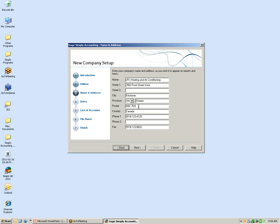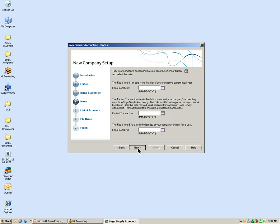Once your company information is complete, select the Next button. In the next window you will enter your company's dates: the fiscal year start, the earliest transaction date, and your fiscal year end date.